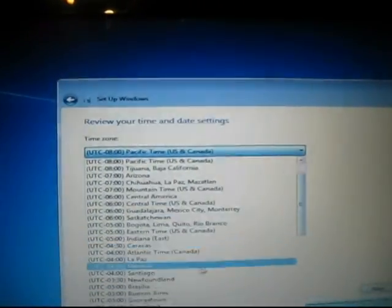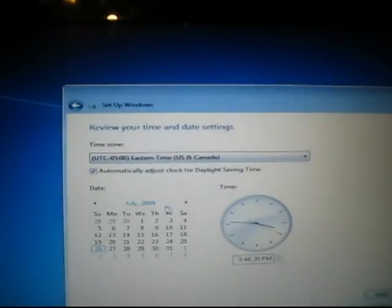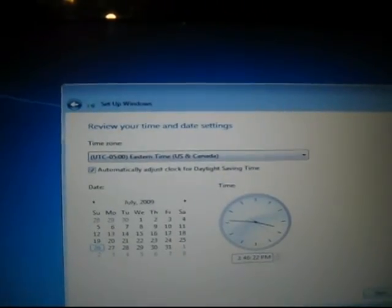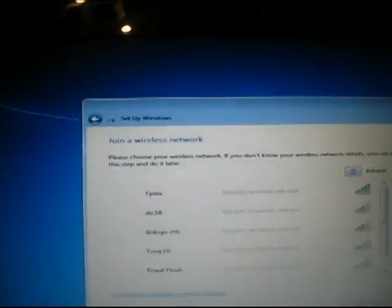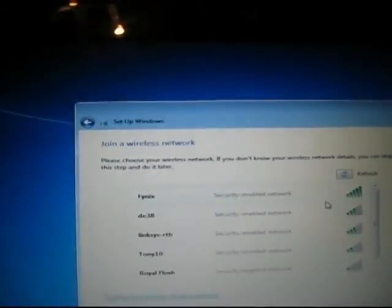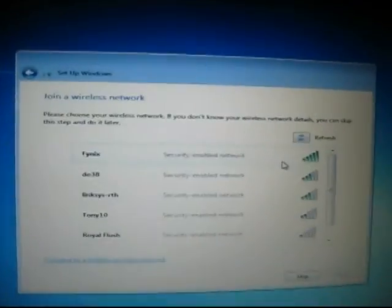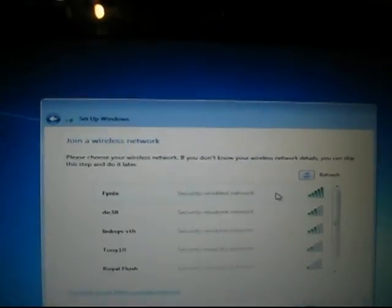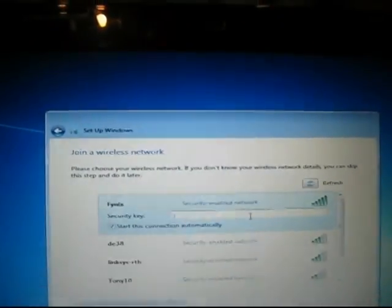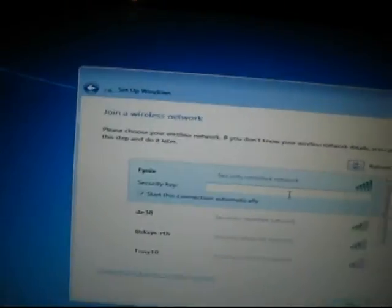So yeah, the time and date is correct. Next. This is pretty cool right here—it found my Wi-Fi card, so I'm just going to connect to that. I'm going to put in my password.